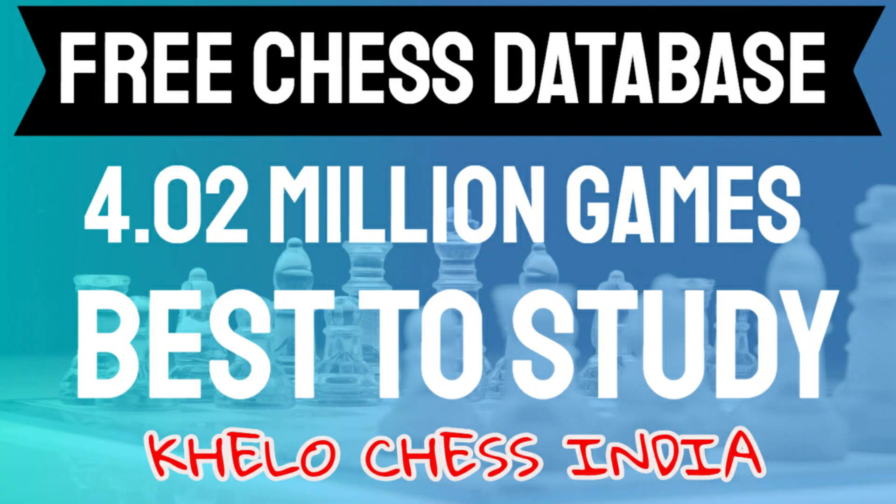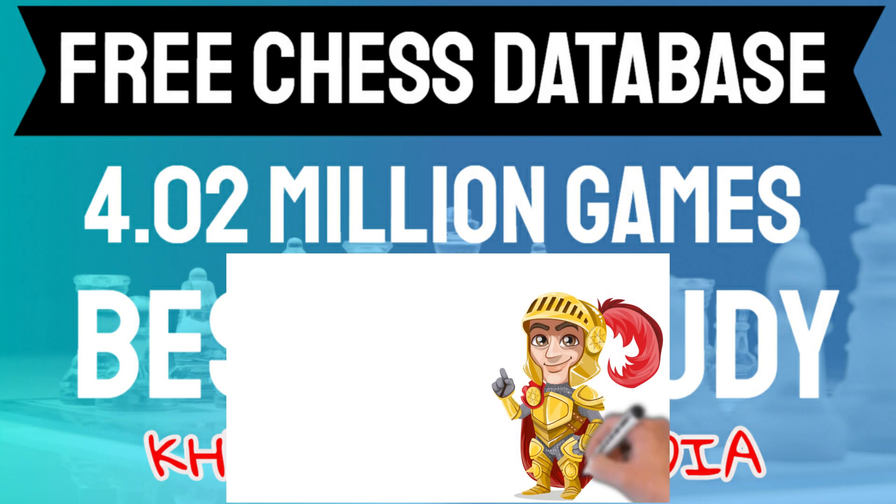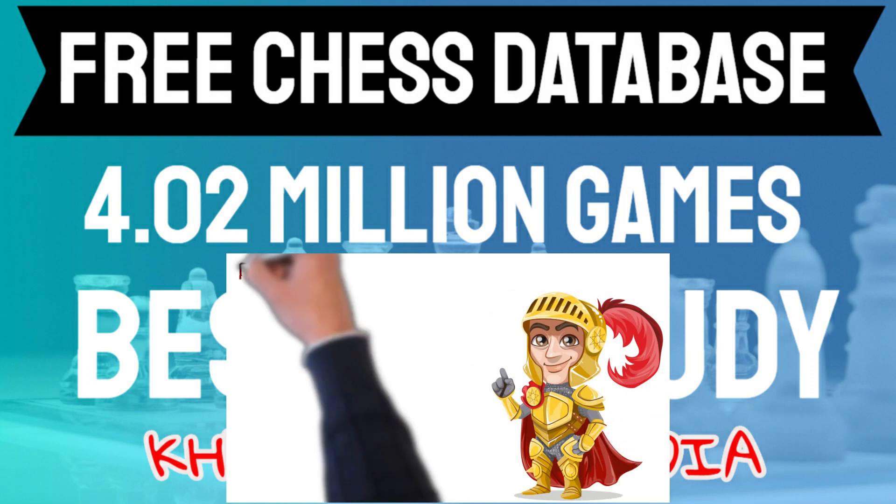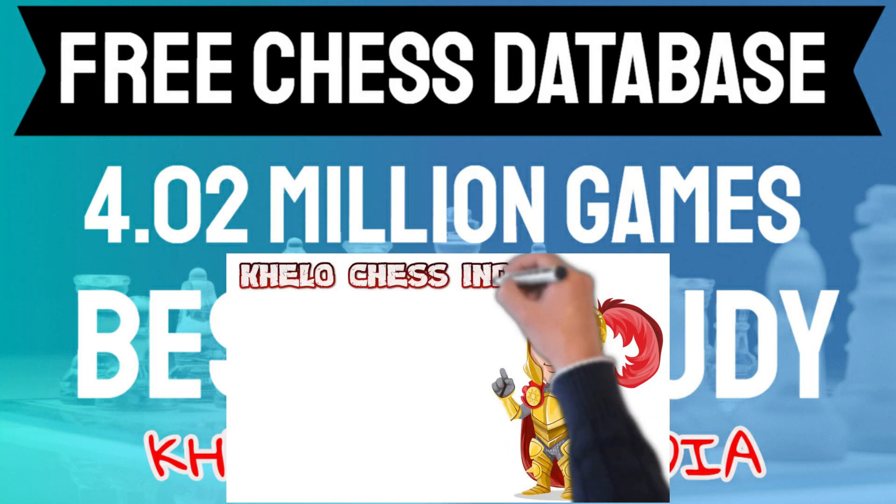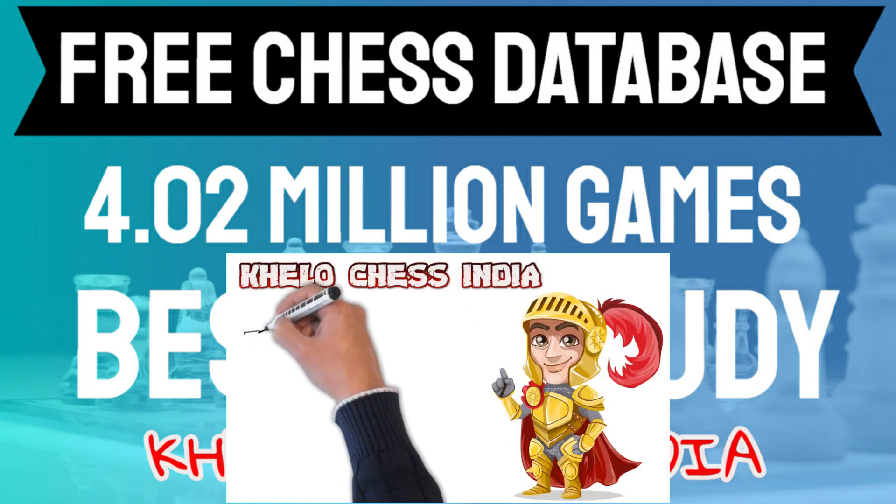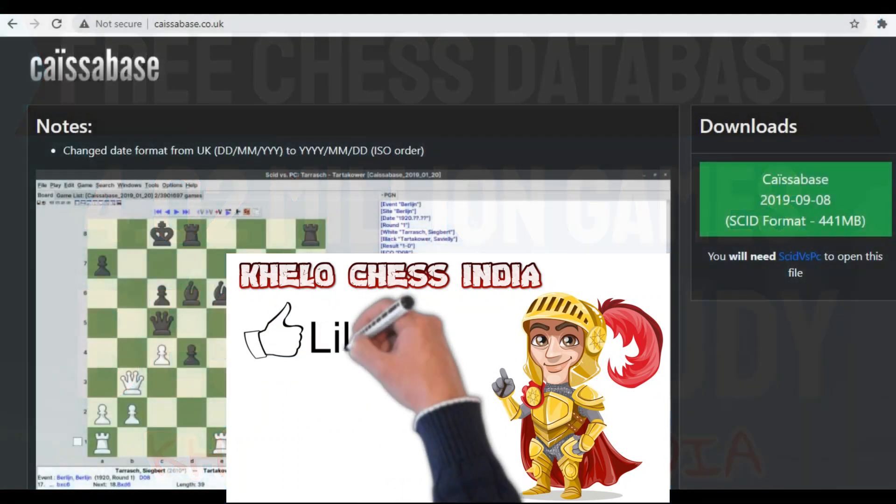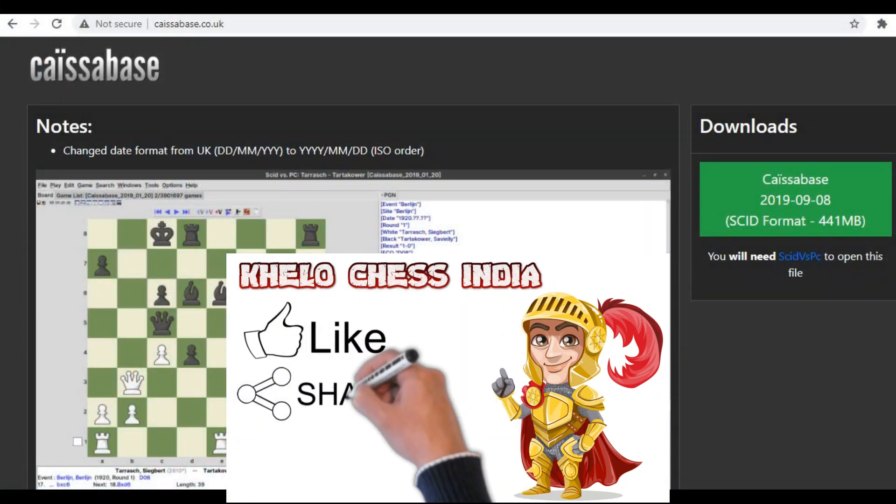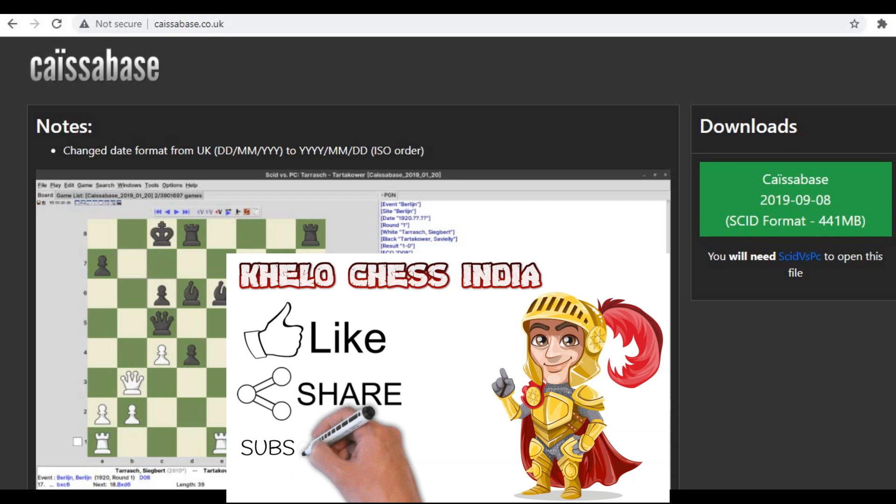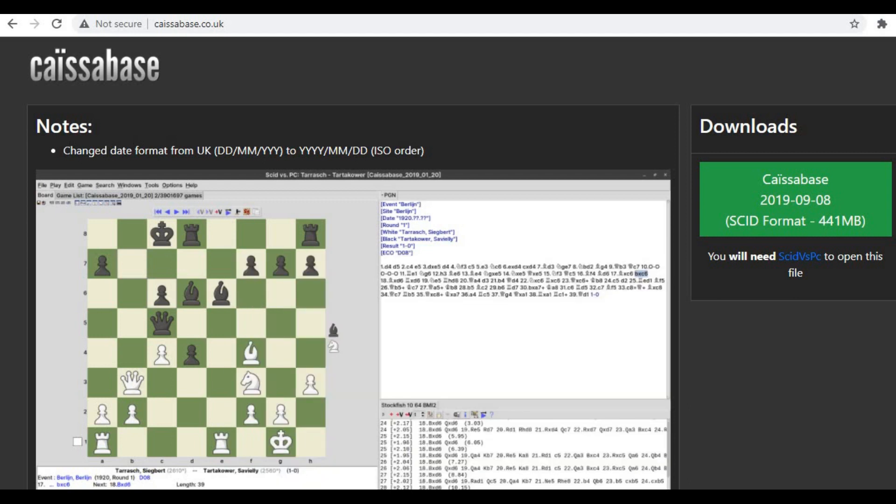Hello friends, welcome to the new episode of Khelo Chess India's Chess Tech series. Chess databases are always useful to study your favorite games, your favorite openings, and also to learn different positions in which you can win and understand the strategies and plans behind them. So let's start. Downloading this database is very easy, but it's important to